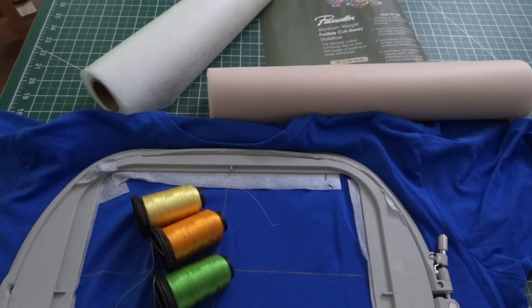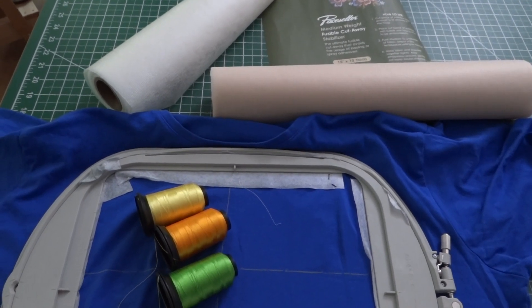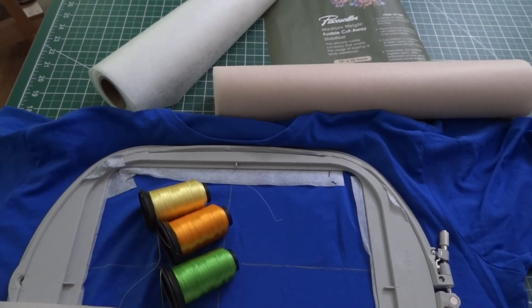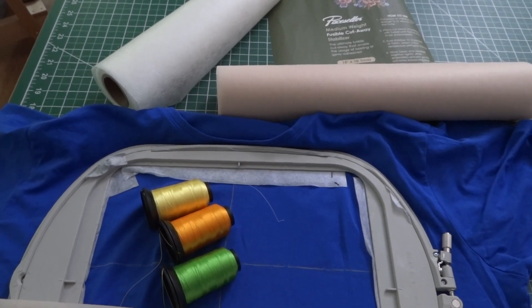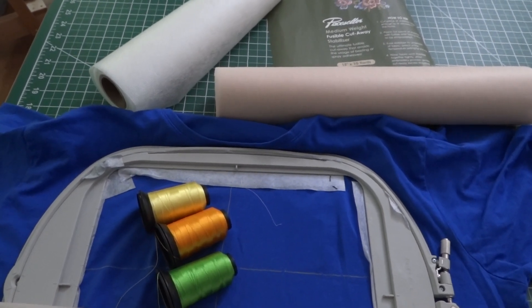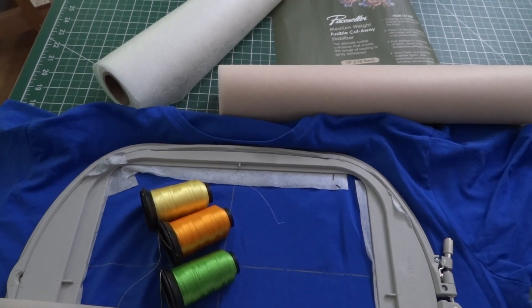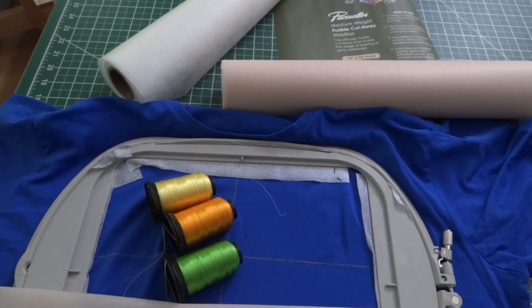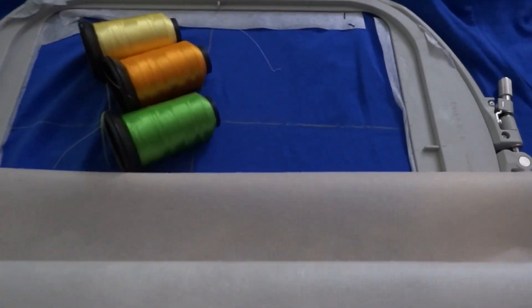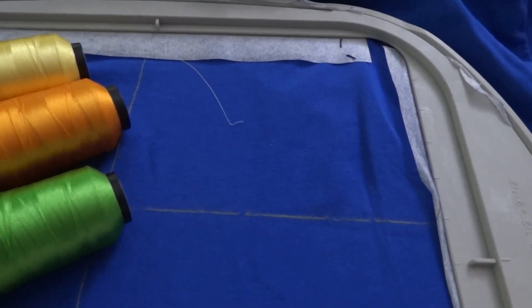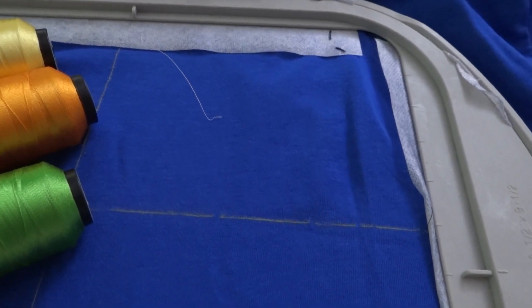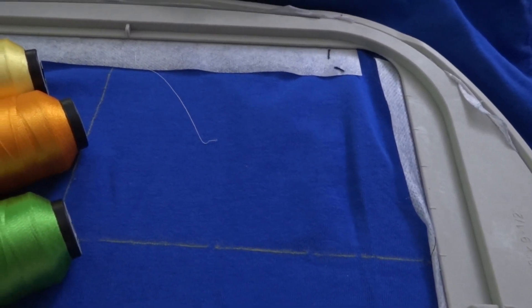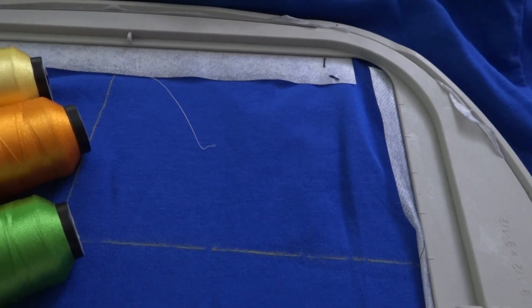To get started, I've got two different no-show mesh stabilizers. The pink one is an iron-on cutaway and the white one is just a regular cutaway no-show mesh. I've got both of them pre-cut. I've also added a little bit of sticky tape to my hoop just to add extra stability.